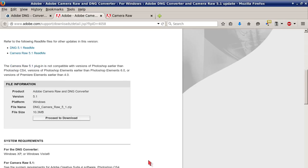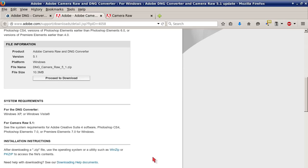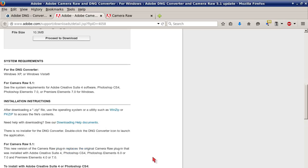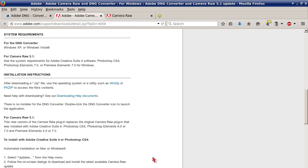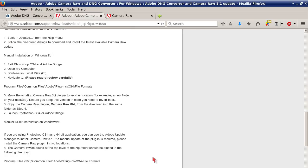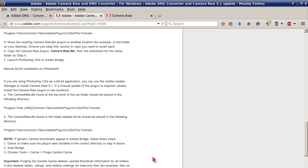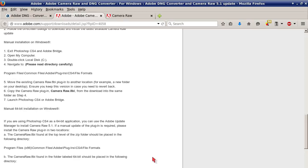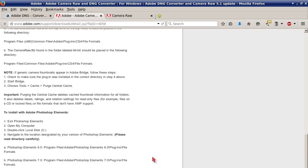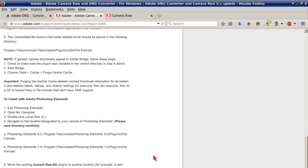Here's where you can download it — it's available for Windows XP and Windows Vista. There are some instructions provided; I won't go over all of them, just quickly. It includes instructions on how to install it with Adobe Photoshop Elements, manual installation on Windows, and how to install it with Adobe Premiere Elements.